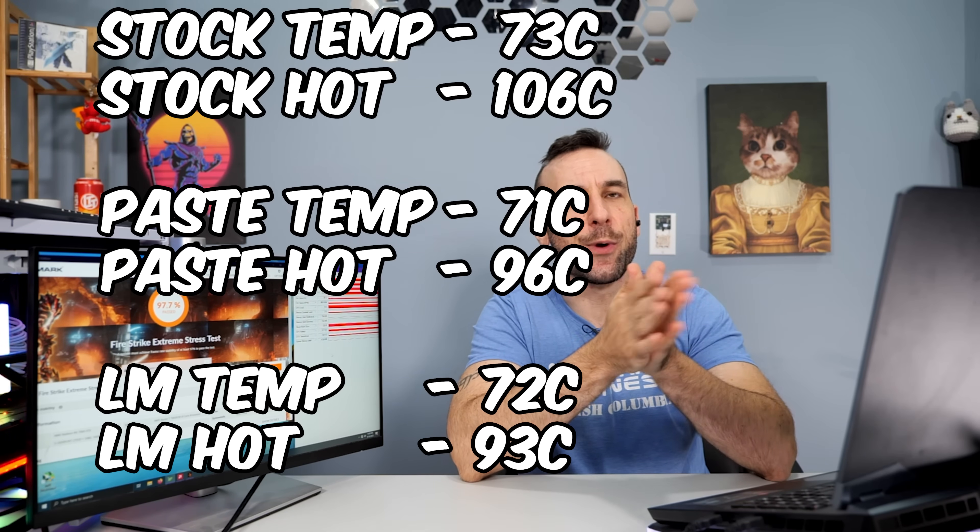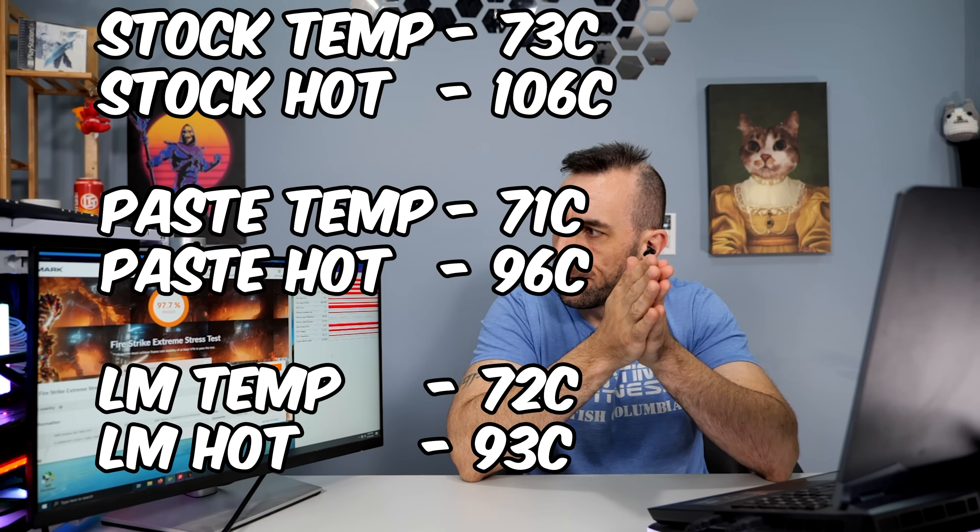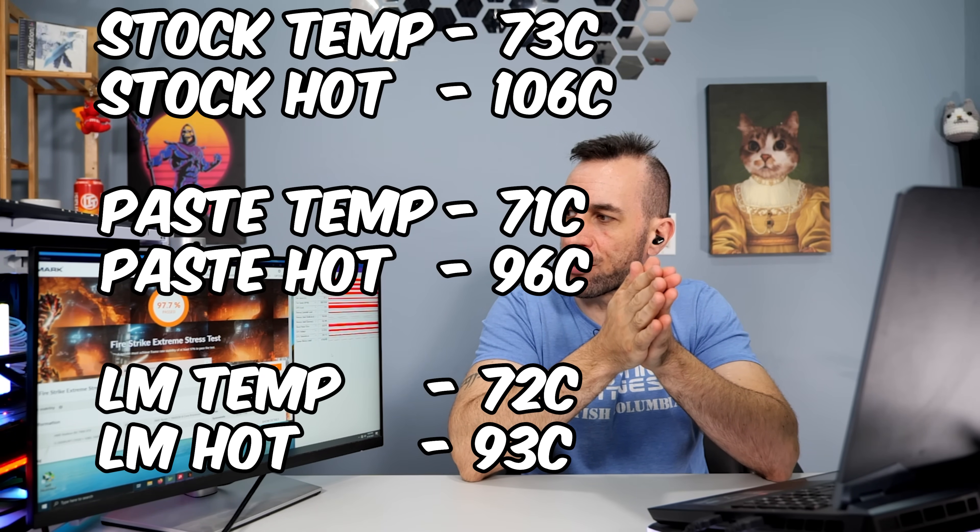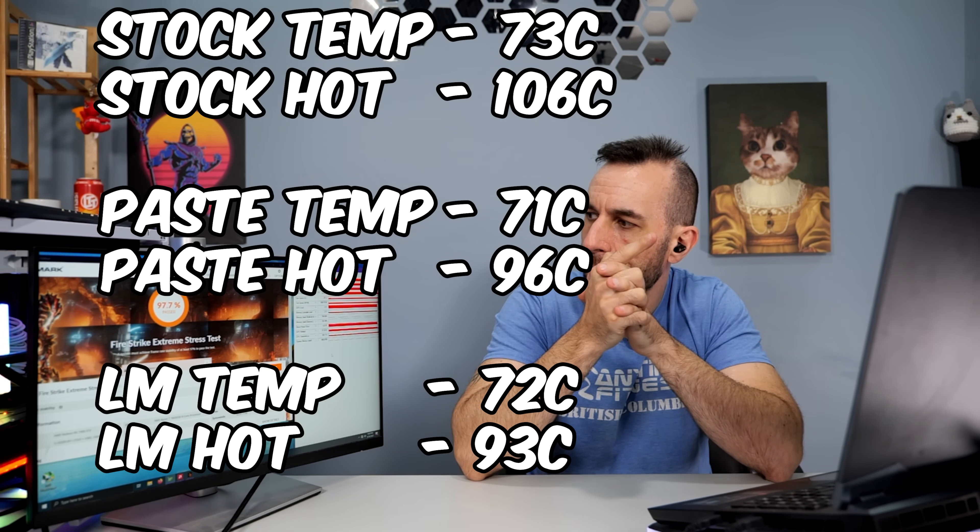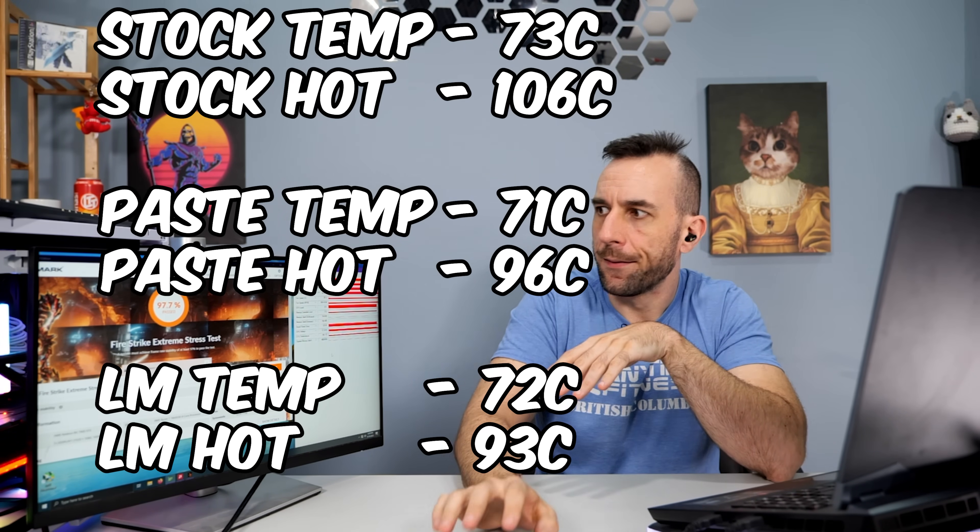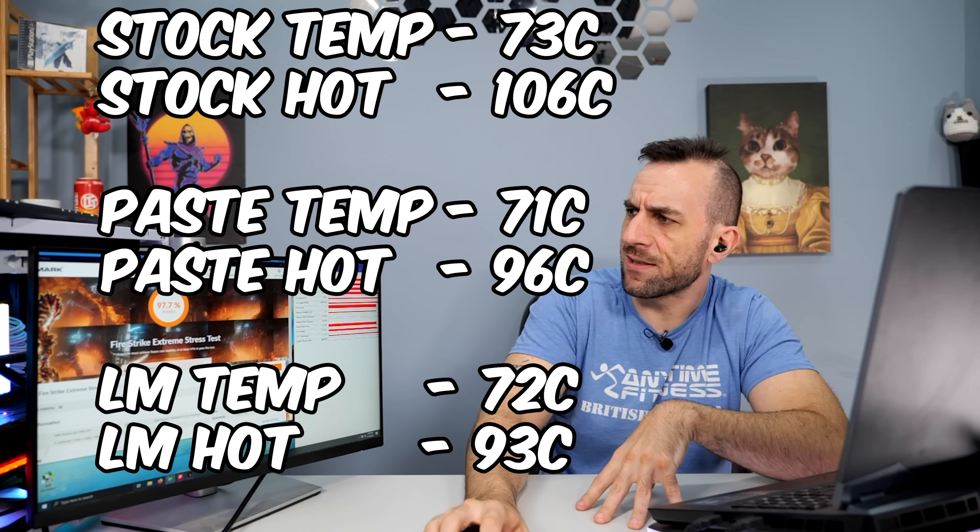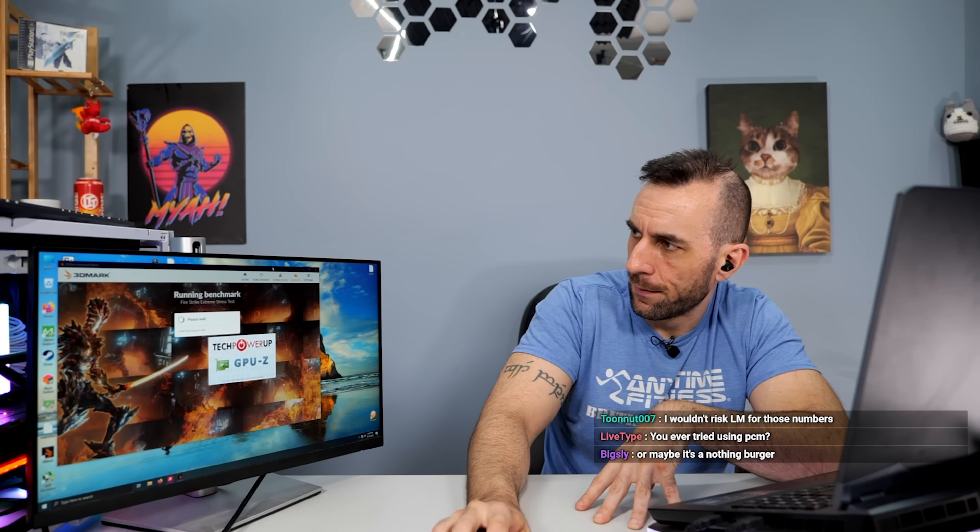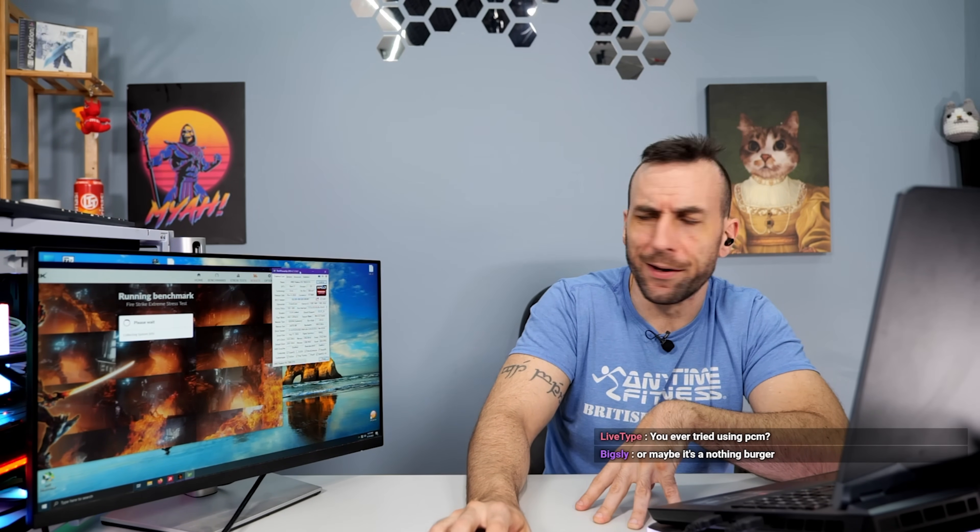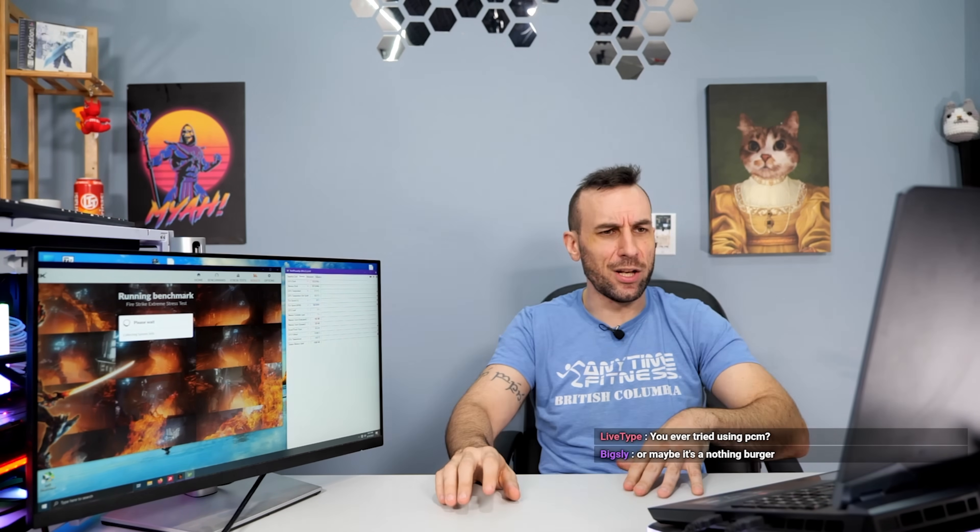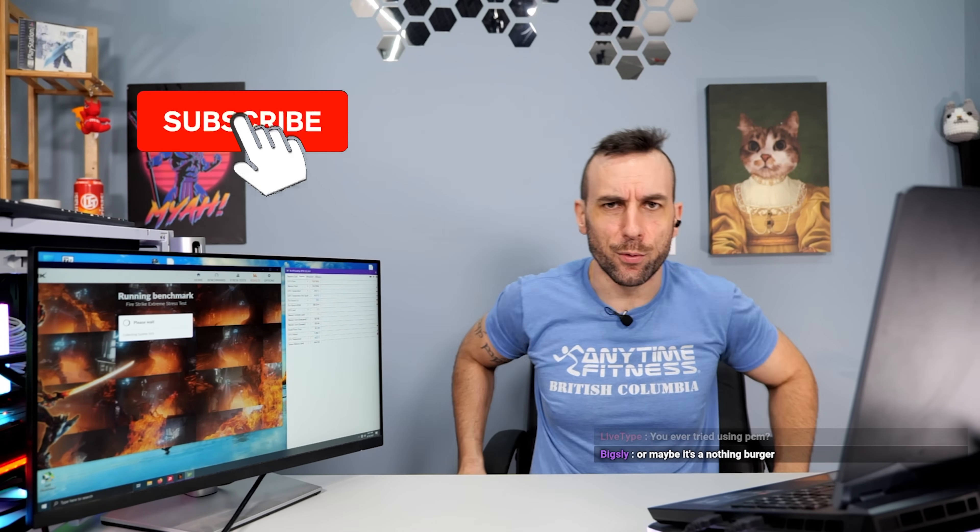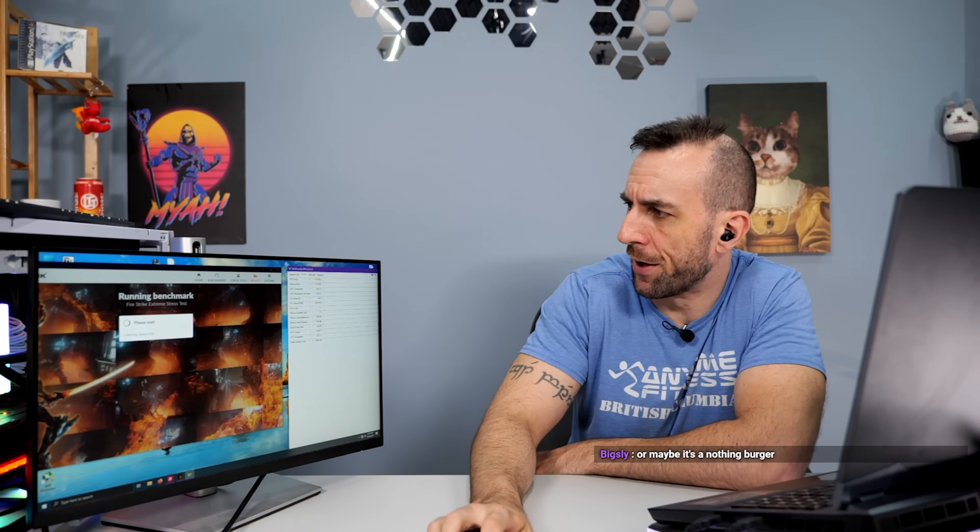So, the only difference between a repaste with Cryonaut Extreme and liquid metal was dropping the hotspot by 4 Celsius. Yeah, that's what it is. Which is not that, that's not even, I thought it would be better than that. What about the fan speed? Maximum fan speed. Oh, yeah, 42, same fan speed. So, yeah, that was totally not worth it. Yeah, if you're doing this at home, just use the paste, man. You're not going to be doing EVC2 600 watts shit anyway. Just do a good repaste on it, and that works fine.